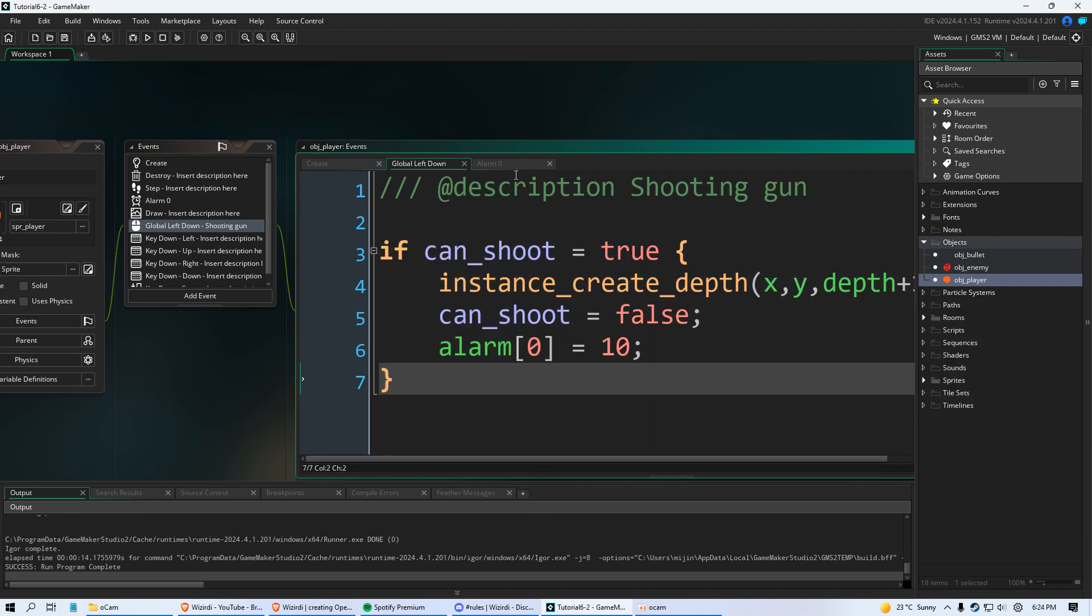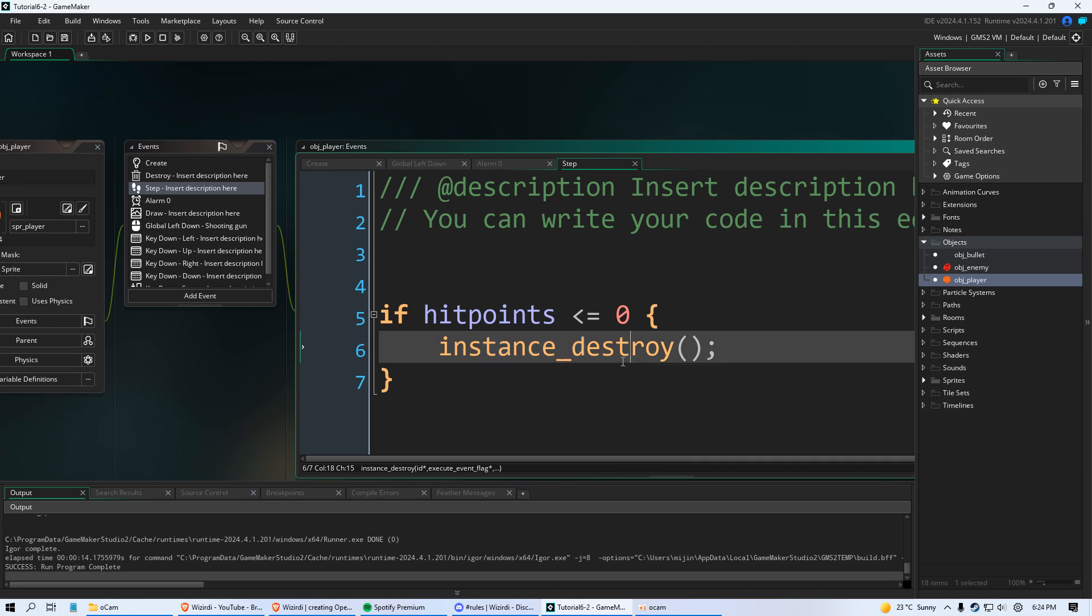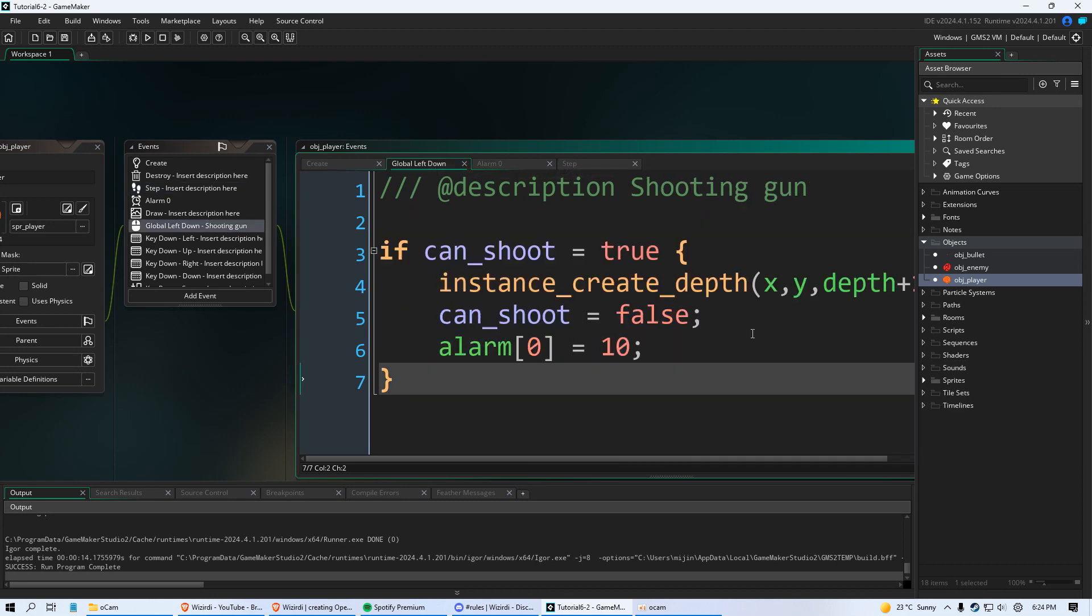And isn't that great? And it's the same thing we did in the step event that if our hit points equals or is less than zero we destroy the player. If statements are the bomb. So I forgot the other thing I wanted to do in this video. But let's just do this too. Let's go to our object enemy before we quit.